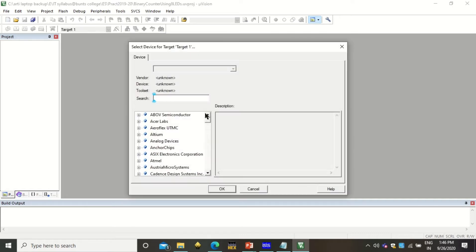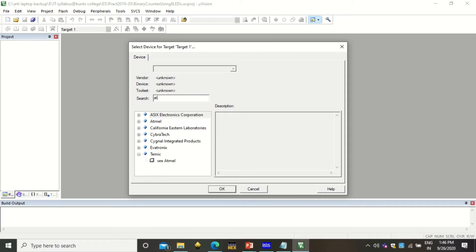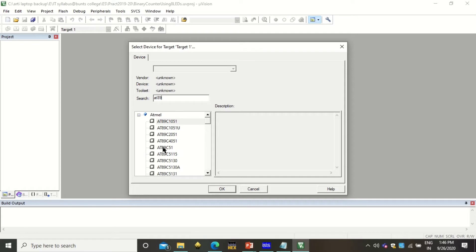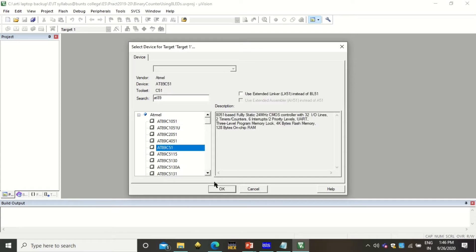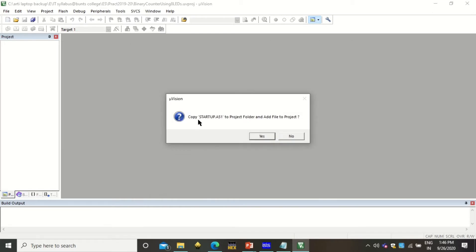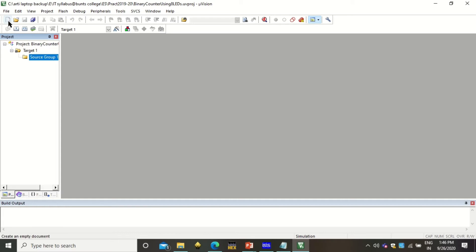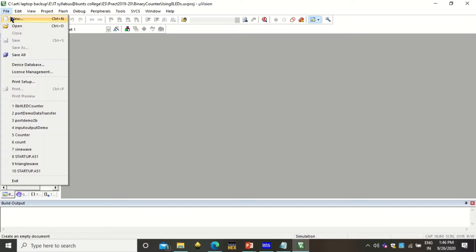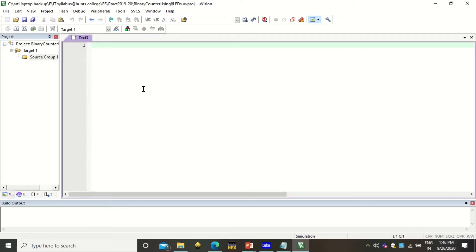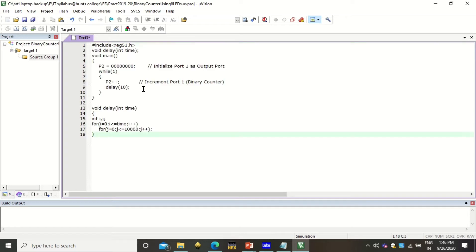Next, it will prompt you to select your microcontroller. Type AT89C51, which is already listed. Select it and click OK. We are not going to have any default startup code in our project, so simply click No. Now the project is created but there is nothing in it yet. To add a file, click on File > New. This is a simple text file where you can type your code. I will simply copy and paste my code.